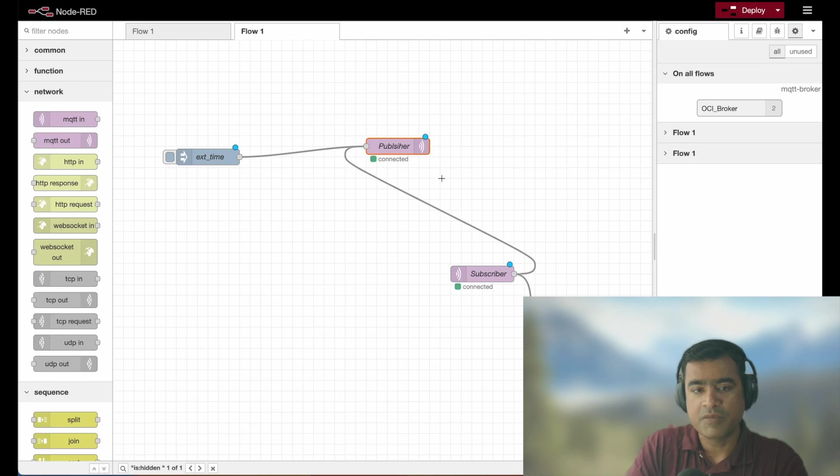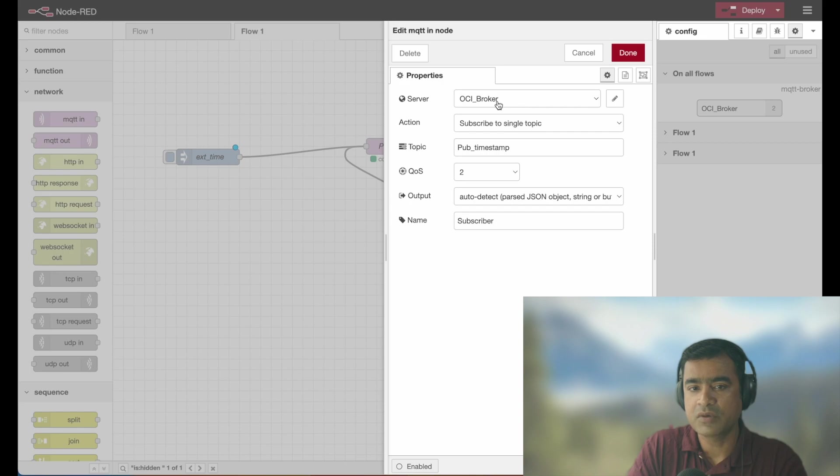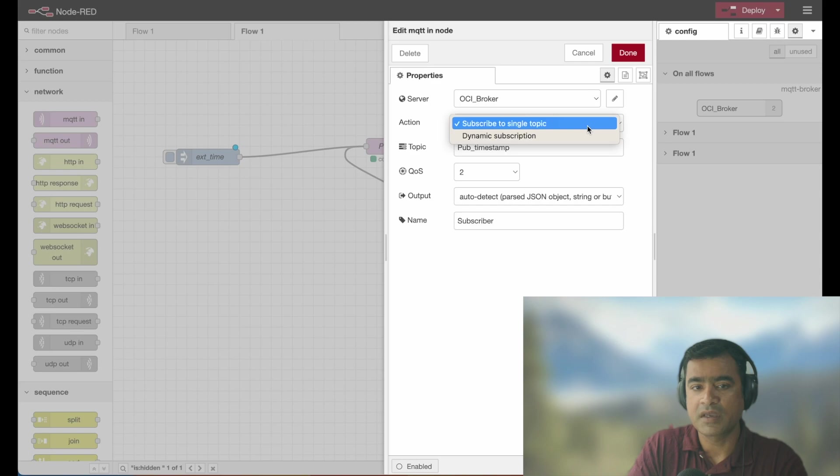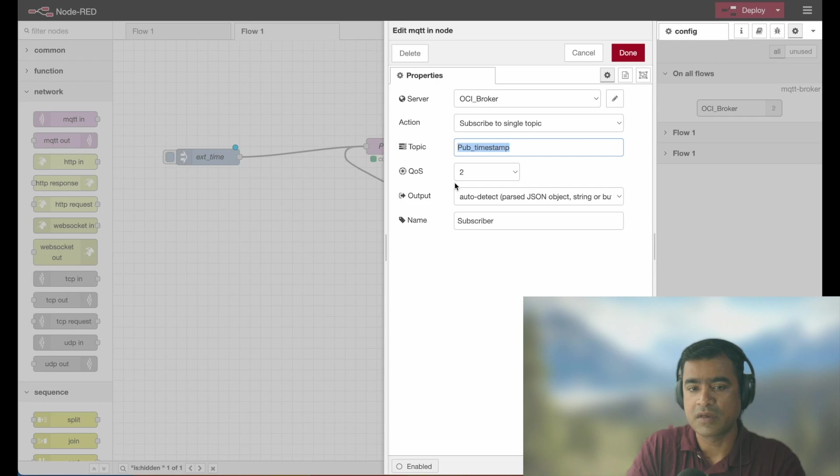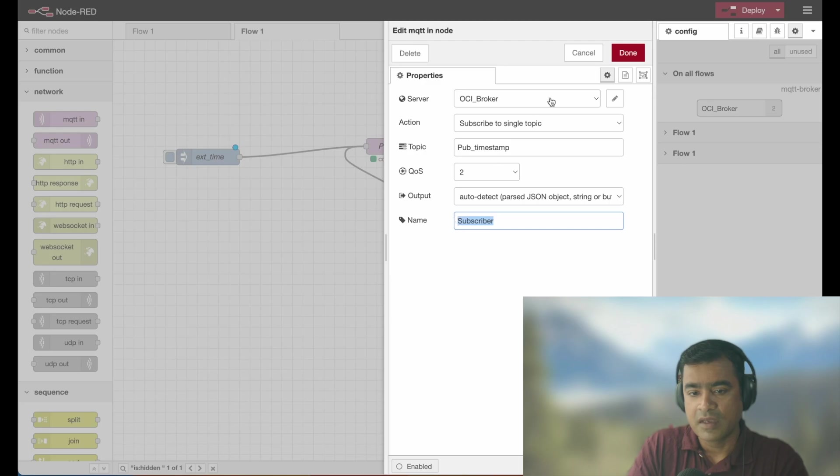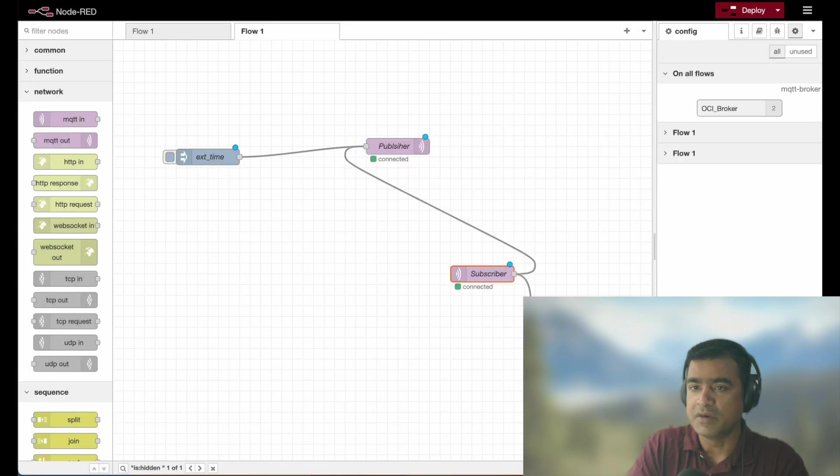For subscriber, pretty much the same thing. I have OCI broker subscribe to a single topic. I am subscribed to a single topic and this is my topic name, pub sub time QoS 2. And I just changed the name to subscriber. It was MQTT in. And then I attach a debugger to this.